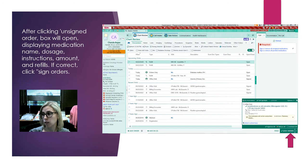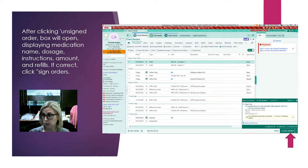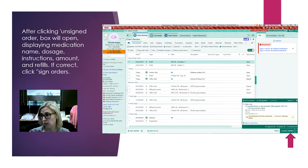This box will show the name, the dosage, the instructions, the amount, and the refills for this medication. If that all looks correct, you can go ahead and hit 'Sign Order.'